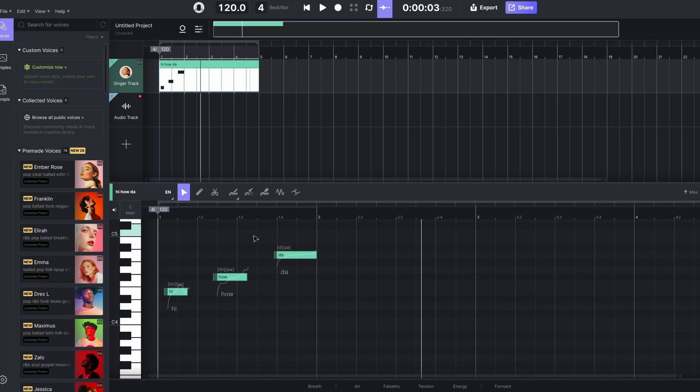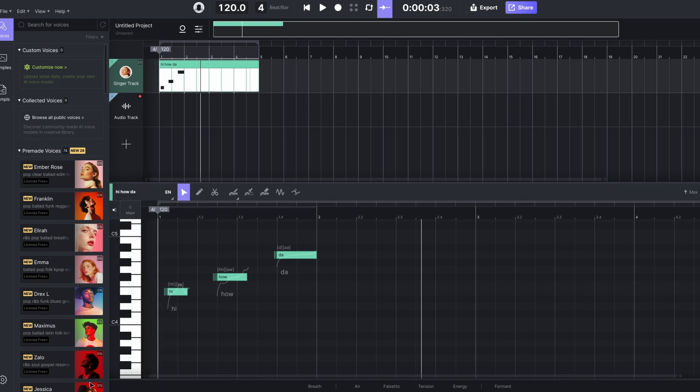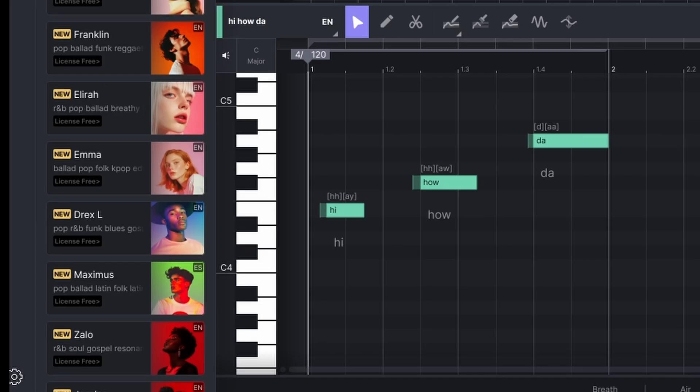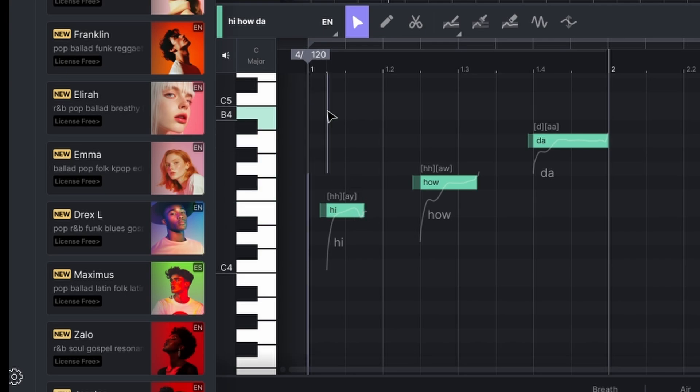But if you don't like that particular singer, you've got multiple here that you can change. And the simple way to do that is just simply drag the singer into the track. And now I can go ahead and just listen to him instead of her sing exactly the same words and notes.